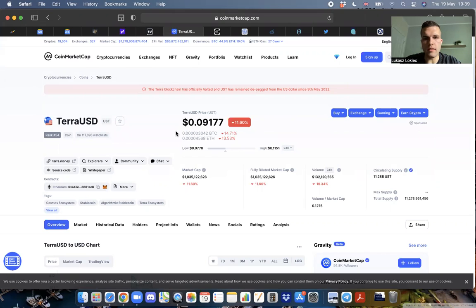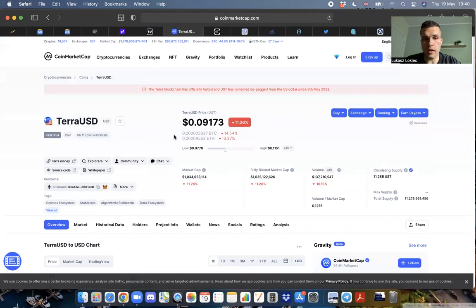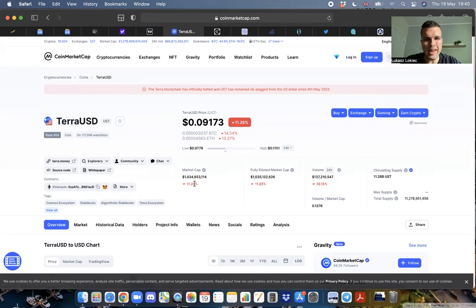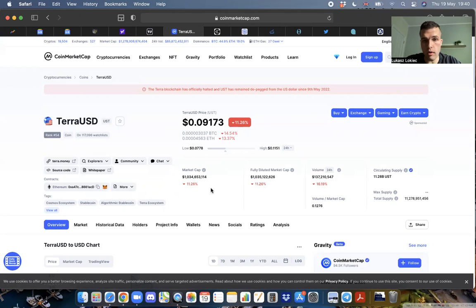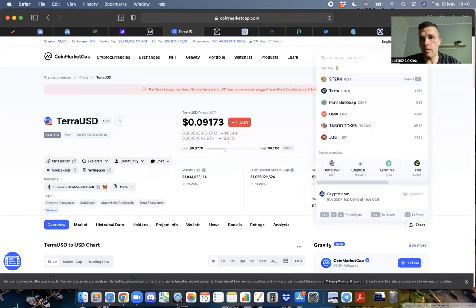It went from an 18 billion dollar market cap to one billion dollar market cap. The price of Luna went from somewhere around 80 dollars to this ridiculous thing.